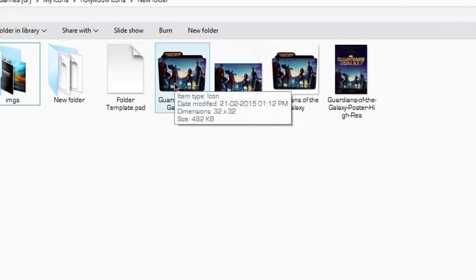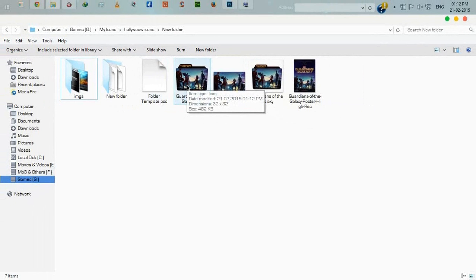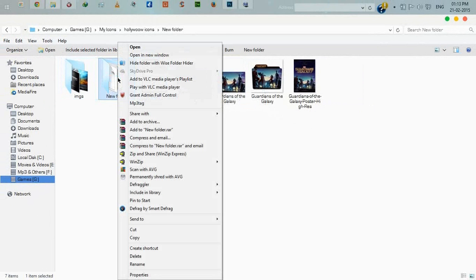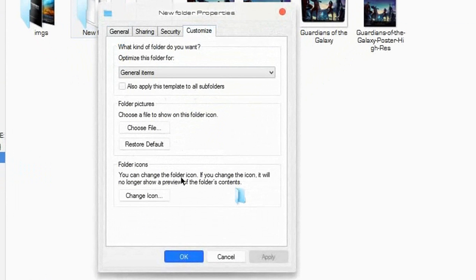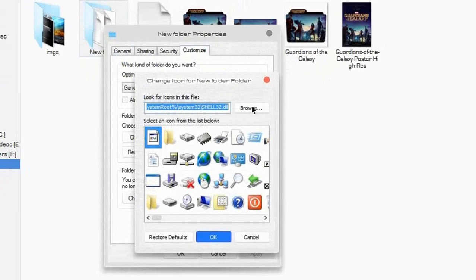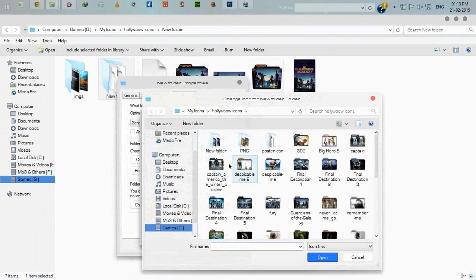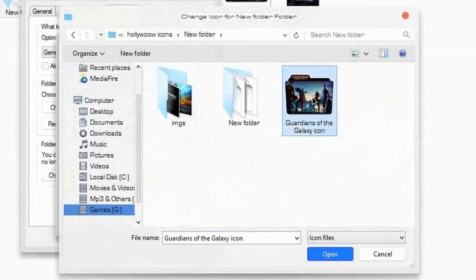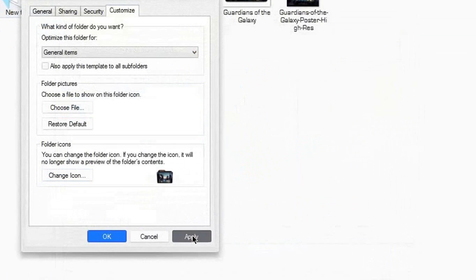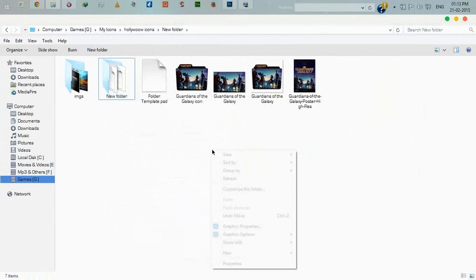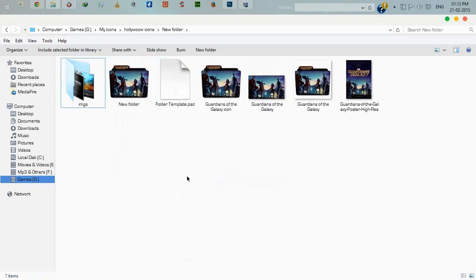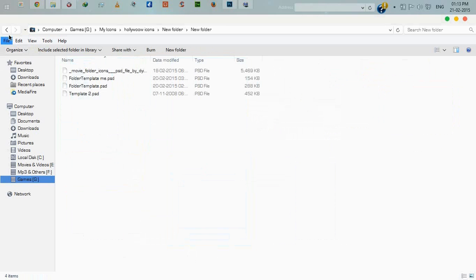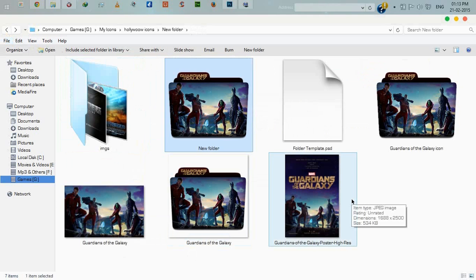You can see the file type is icon. I'll show you how to change the folder icon. Right-click on the folder and click properties, then customize, change icon. Browse to the location of your icon, click OK, apply, OK. Now refresh. You can see the custom folder icon. Thanks for watching, thank you.